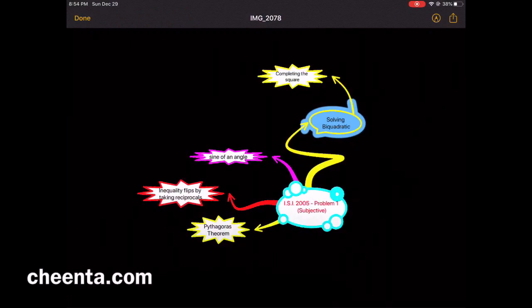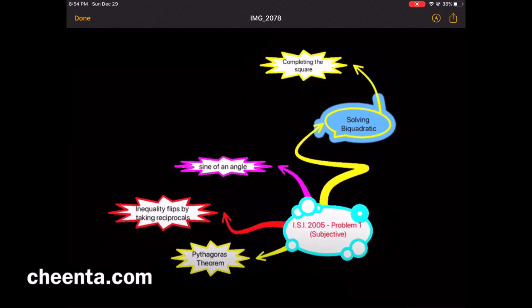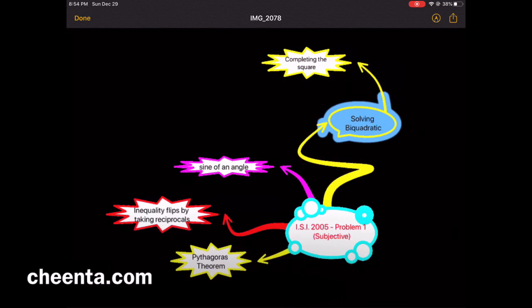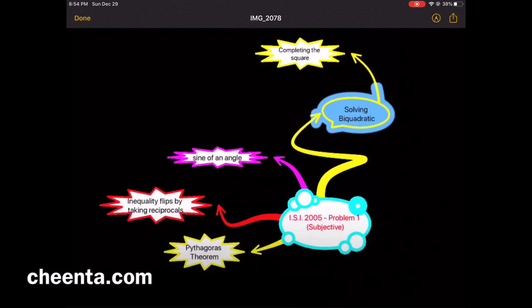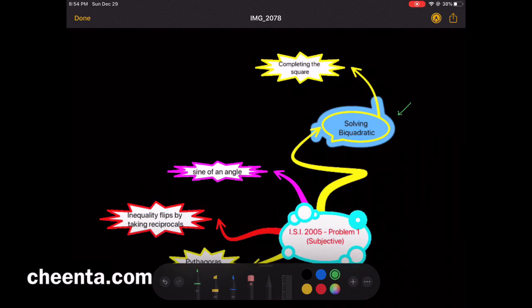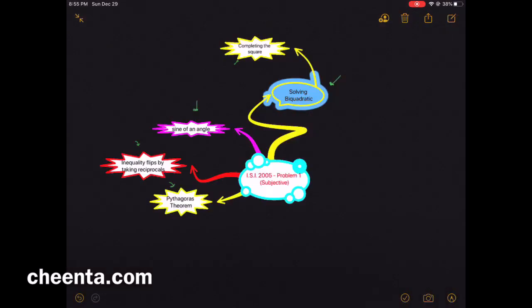This is a very interesting problem from ISI entrance 2005. We are looking at the knowledge graph of this problem and the main competency is solving a biquadratic, but it uses a variety of other ideas — for example, the sign of an angle, so a little bit of trigonometry, a little bit of Pythagoras theorem, inequalities, and completing the square.